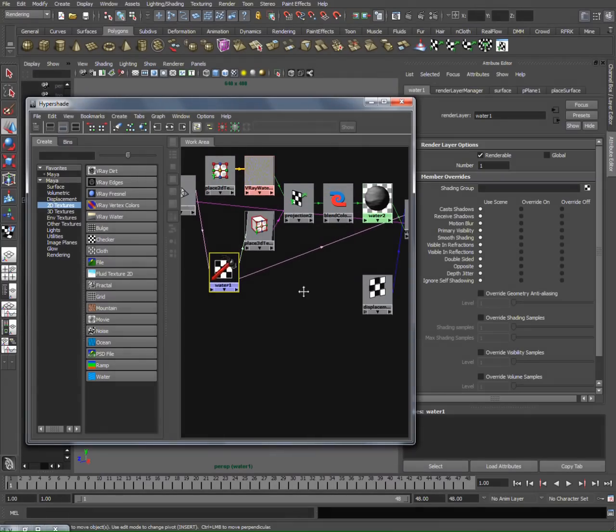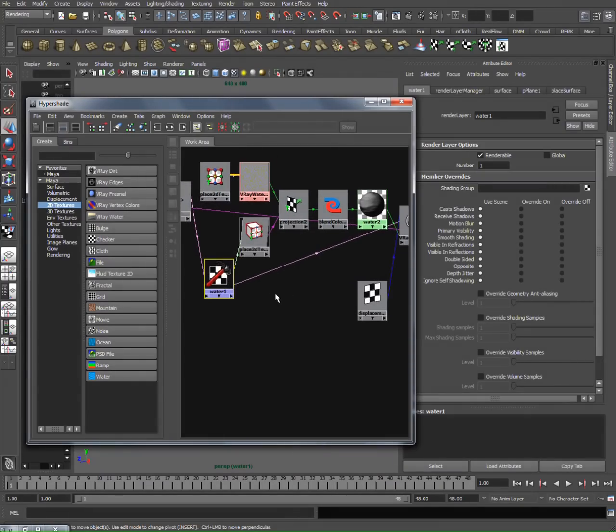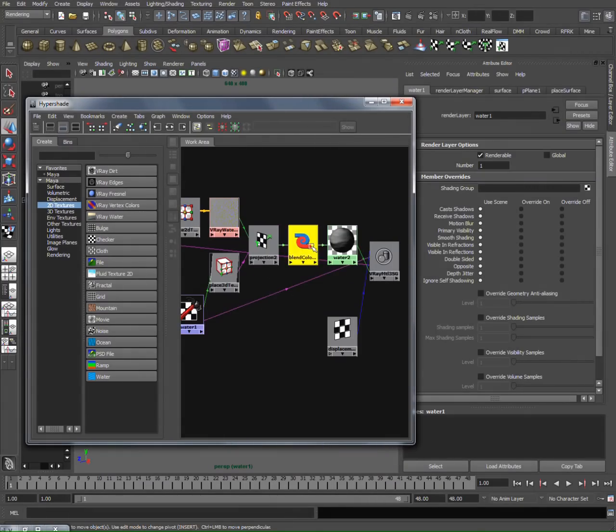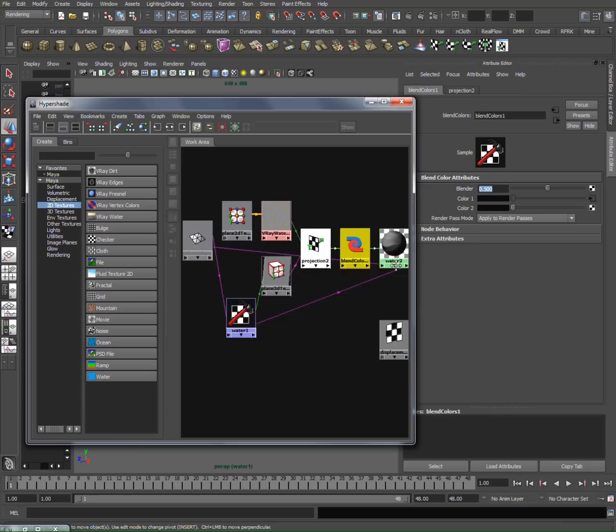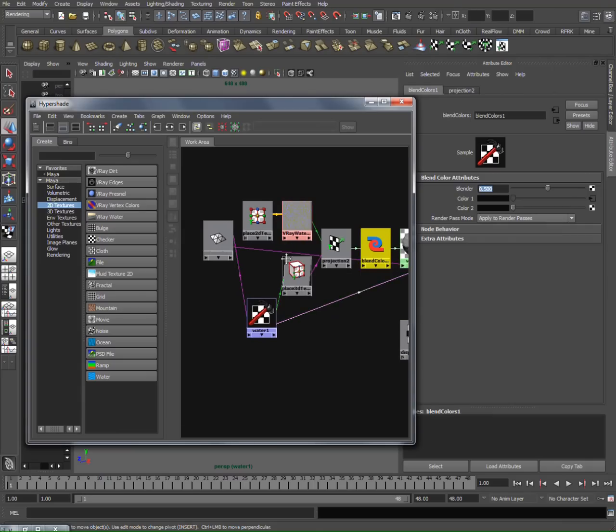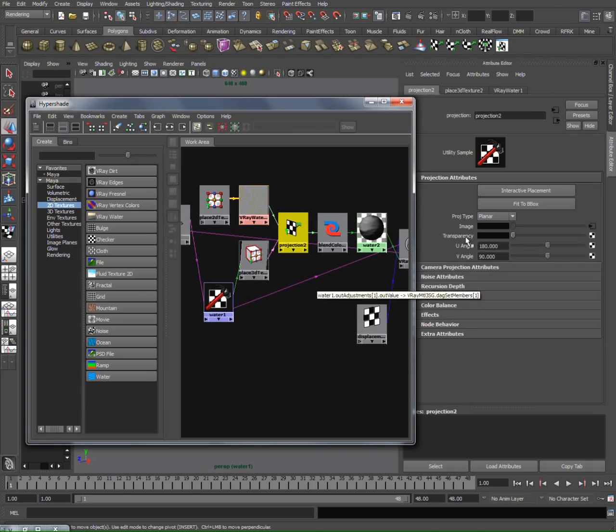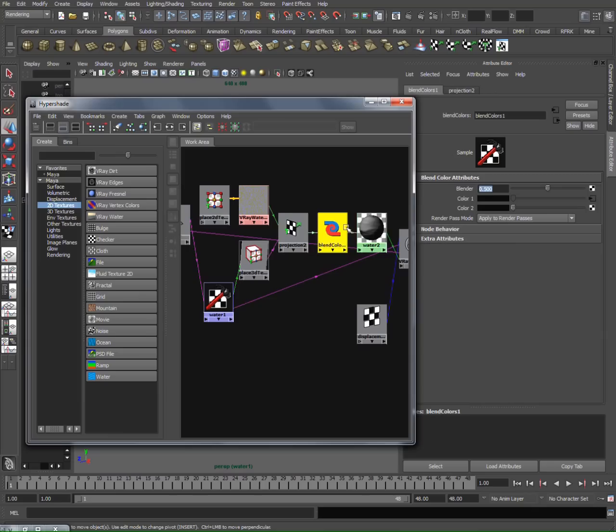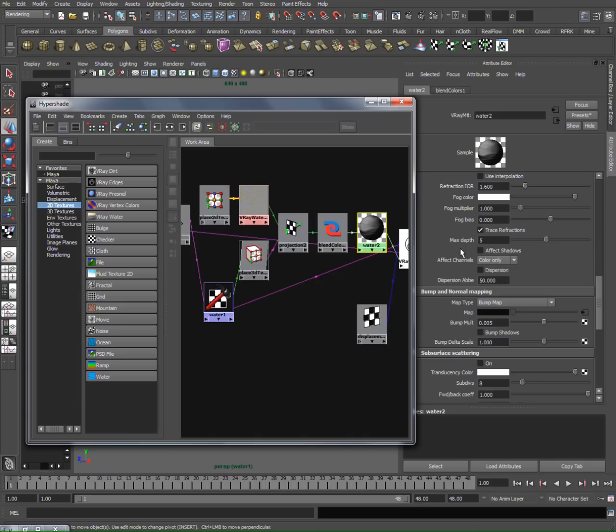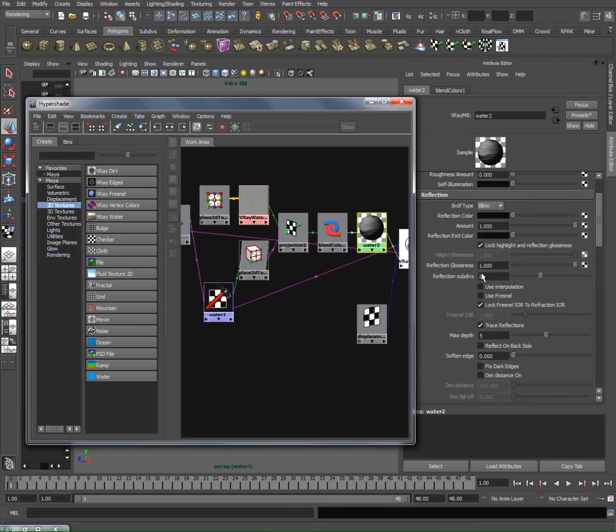We attached our V-Ray procedural texture to a projection map, then attached it to a blend color to bring down the value of the wave scale. Then we attached it to the bump map and set our bump multiplier to 0.005.